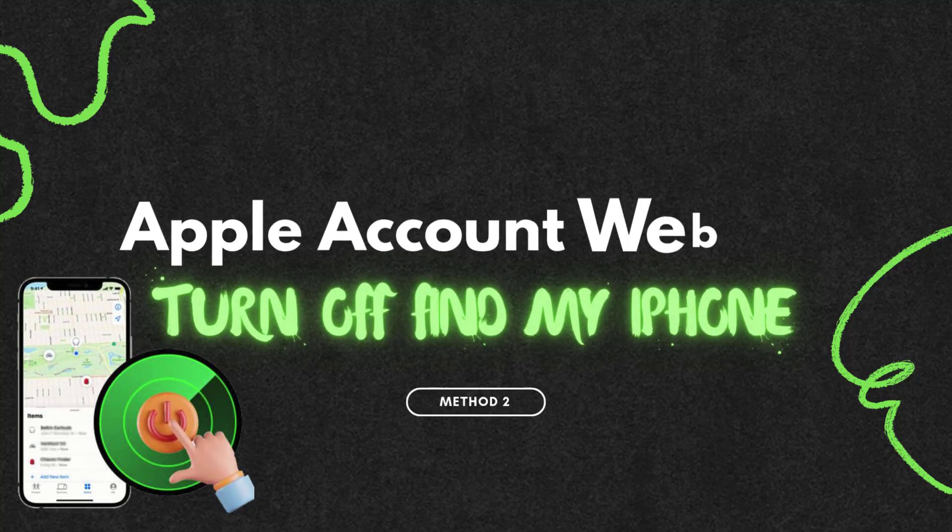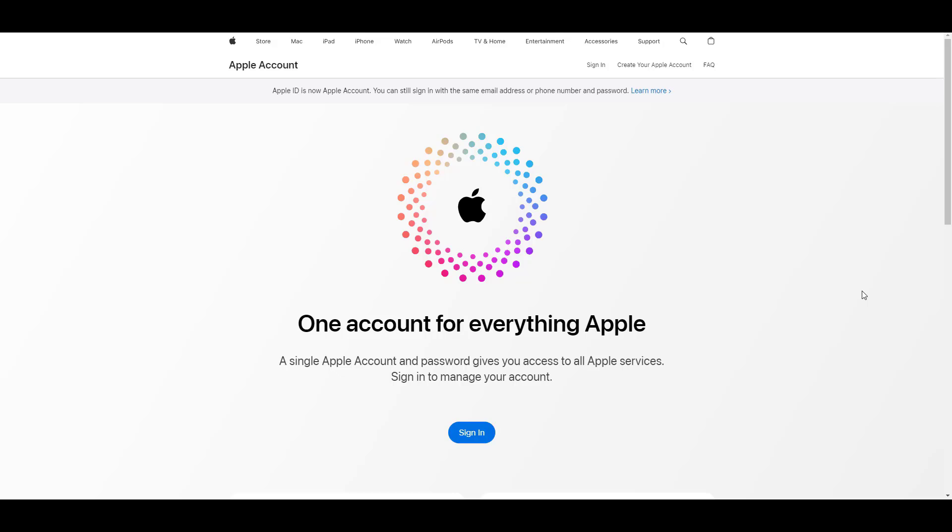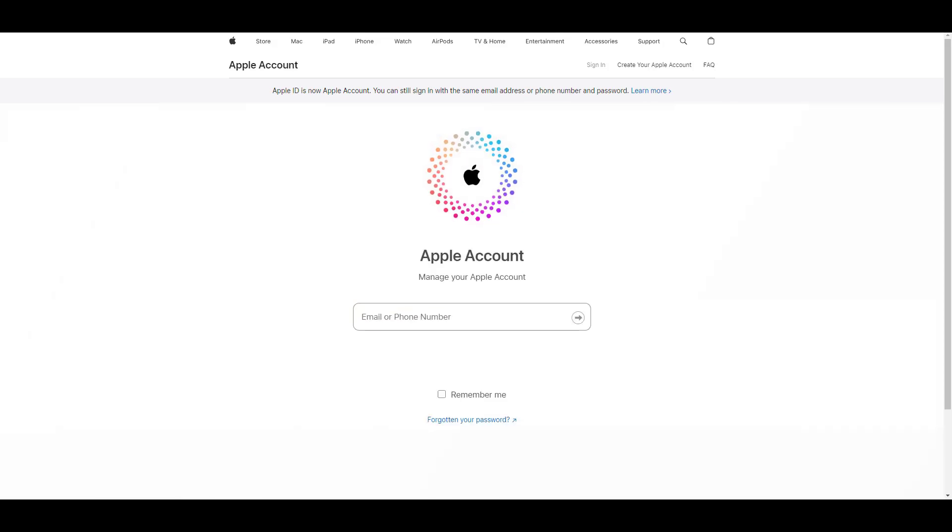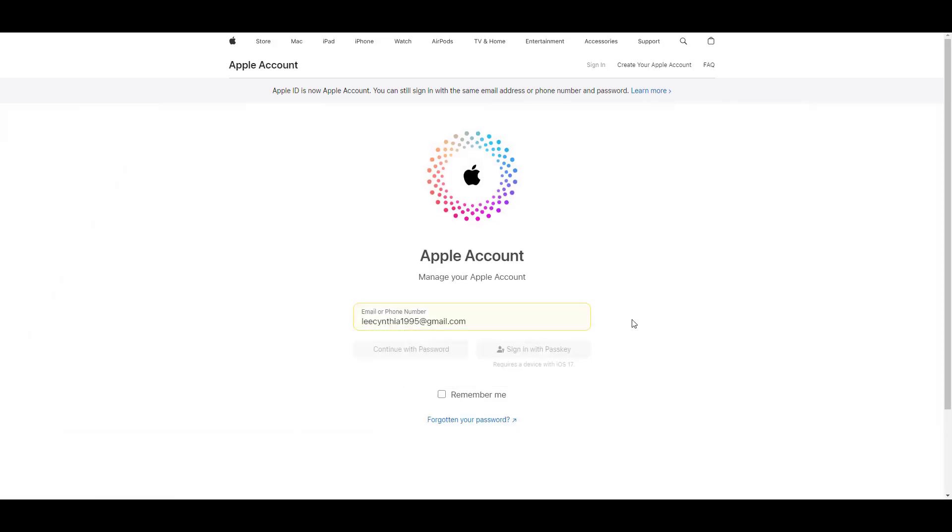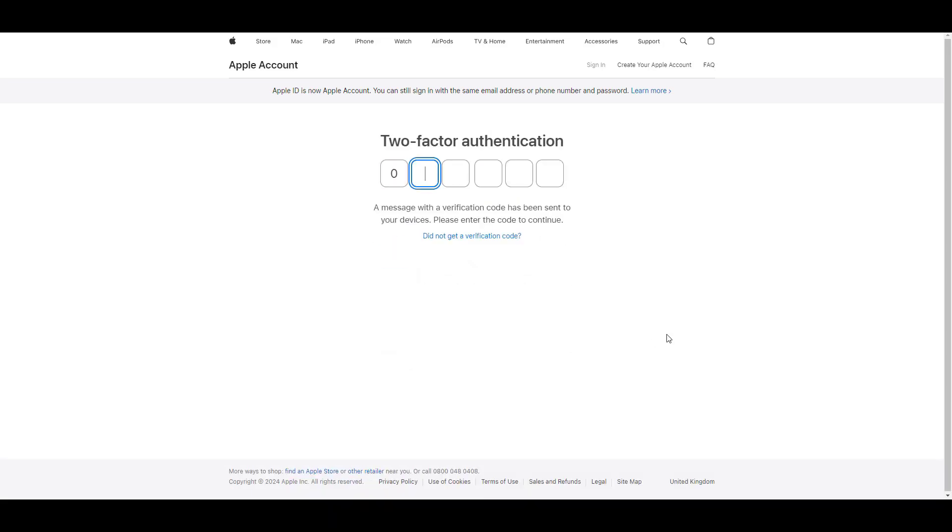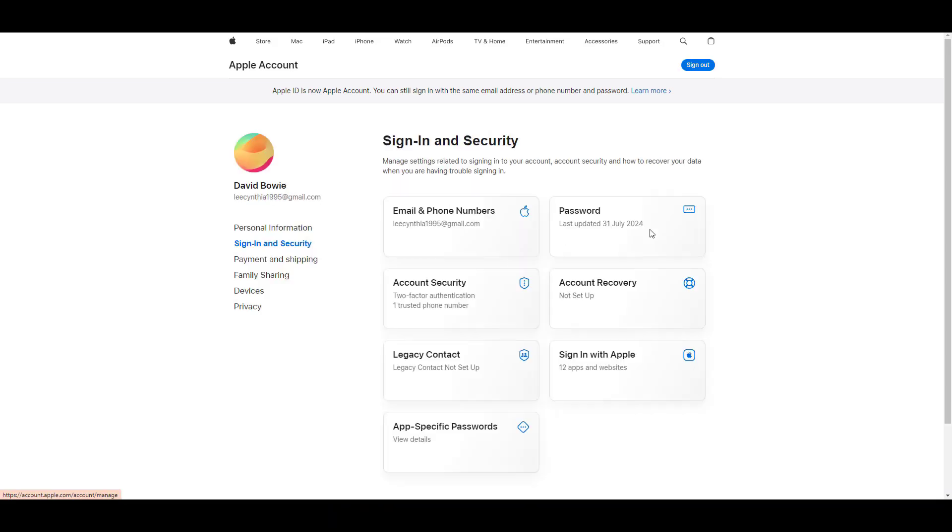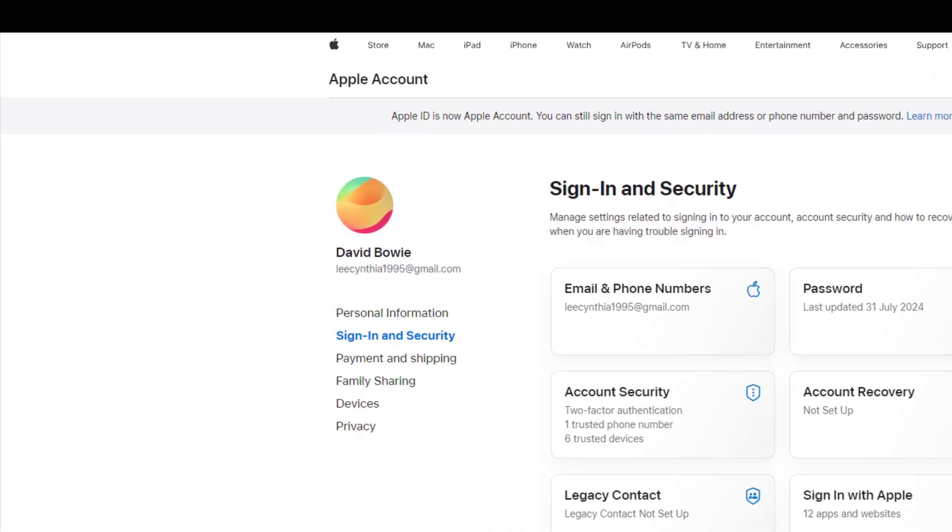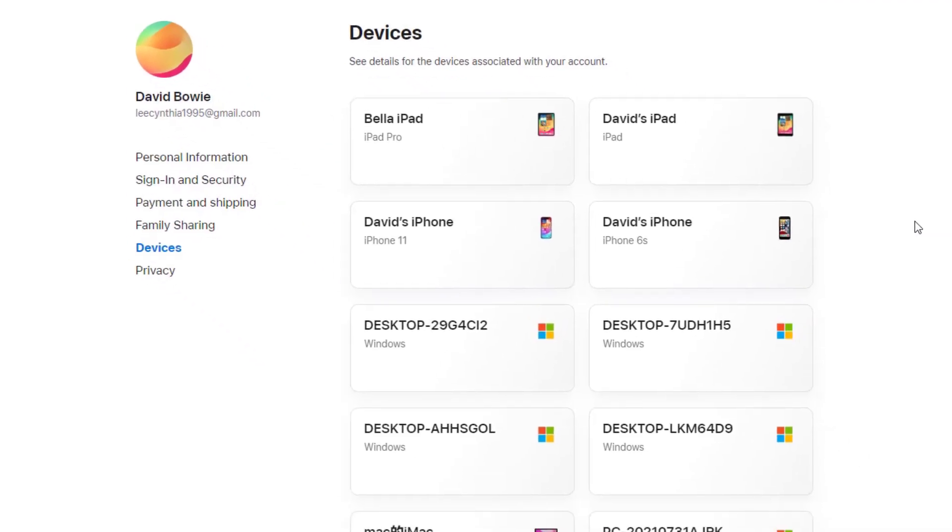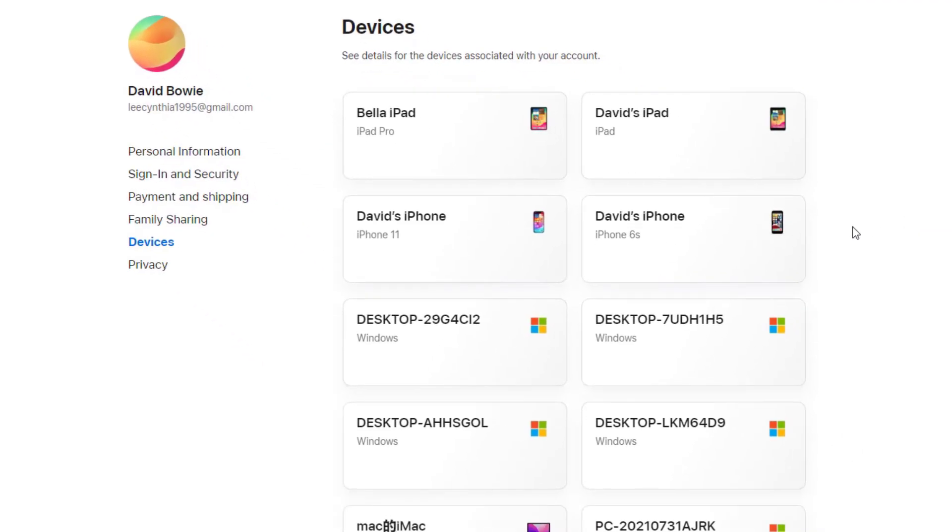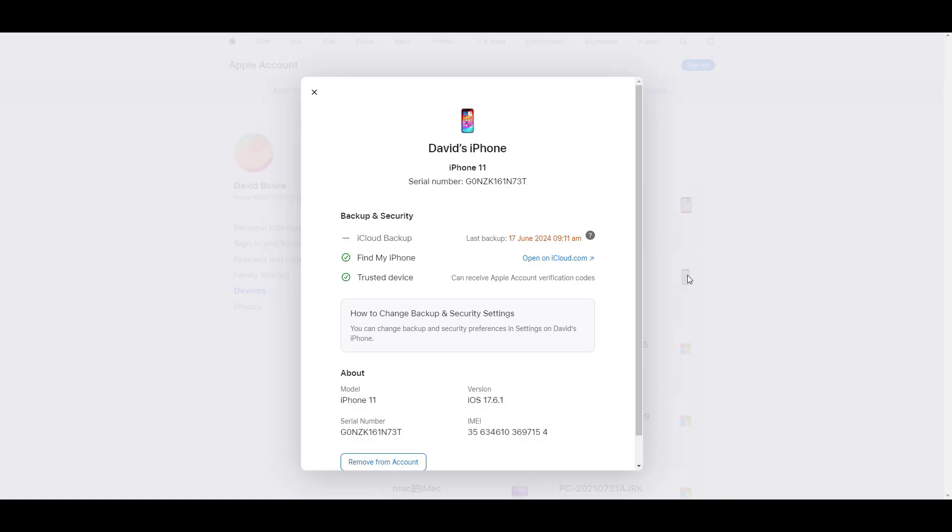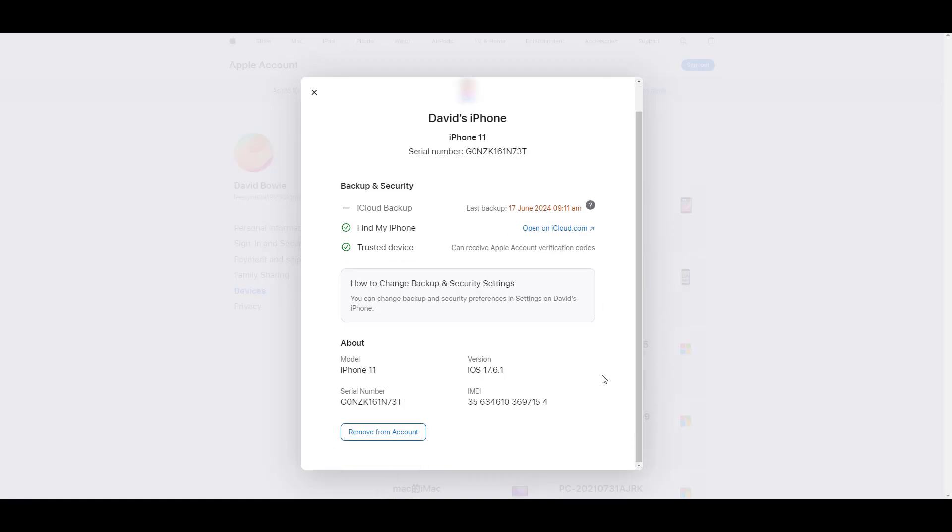Method two: close Find My iPhone remotely on Apple ID official website. In addition, another official website can also be used to remove a specific device from the device list. Enter the correct Apple ID credentials, select Device in the sidebar, and select your iPhone there. Then click Remove from Account to successfully turn off Find My iPhone.